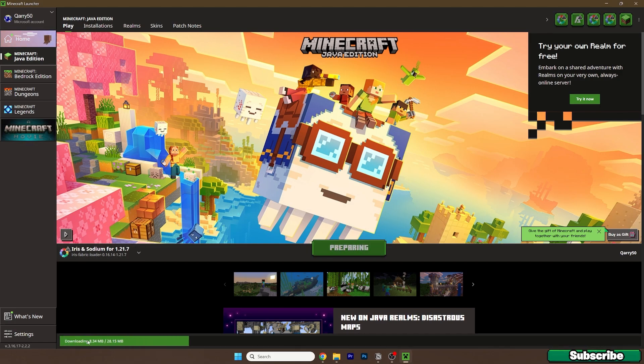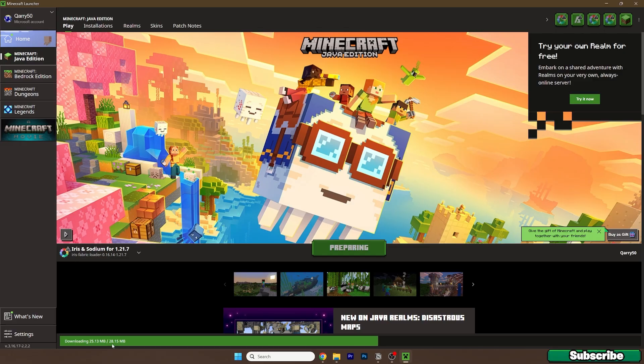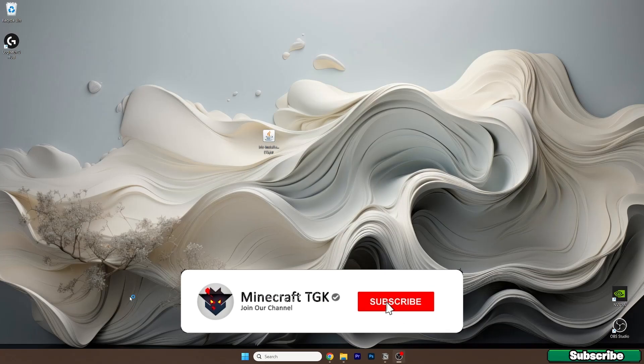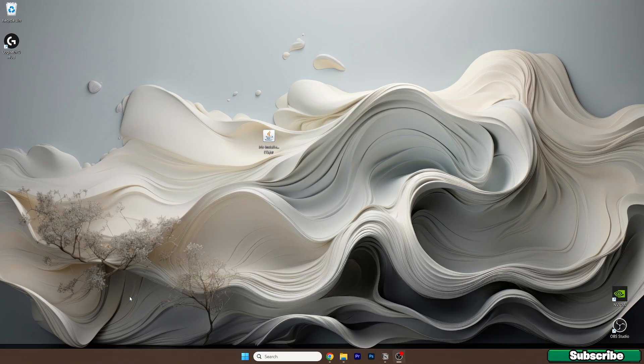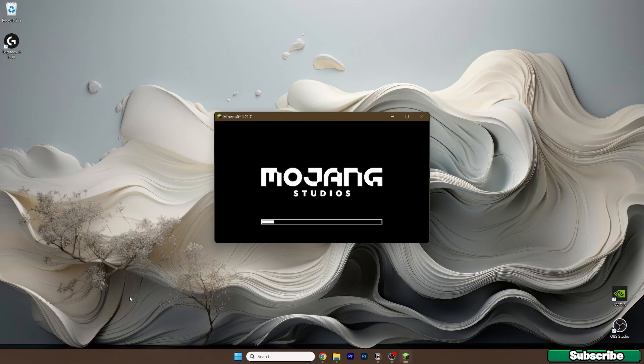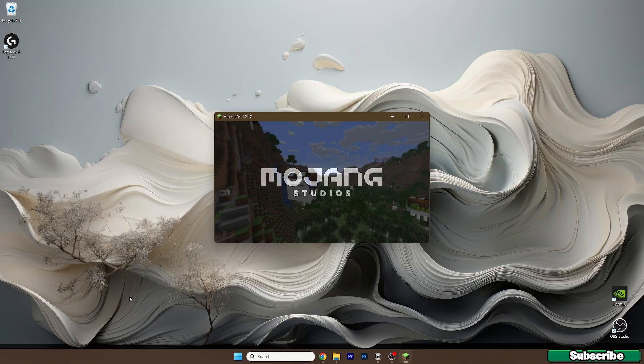As you can see, some assets are downloading right now, so you need to wait a bit until everything's downloaded. Then we get to the Minecraft menu, and I'll show you that everything's just fine, and then we need to activate the Zeus shaders.